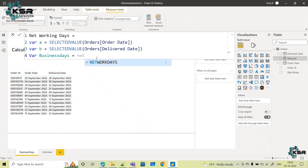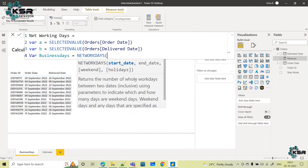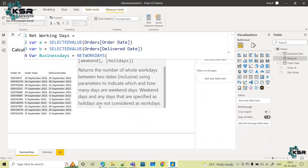Now I will introduce a new function called NETWORKDAYS. This is a recently released Microsoft DAX function. NETWORKDAYS returns the number of whole work days between two dates, including both the start date and end date, and it excludes specified weekend days and any holidays.